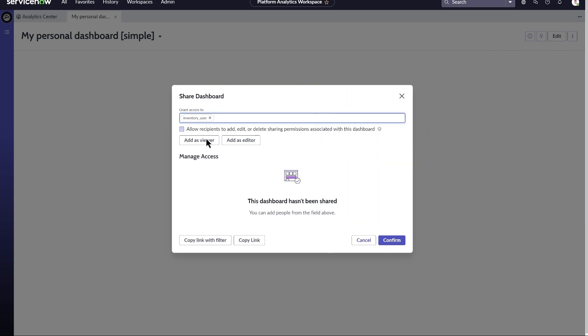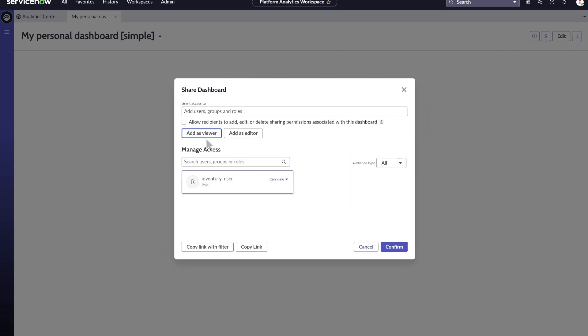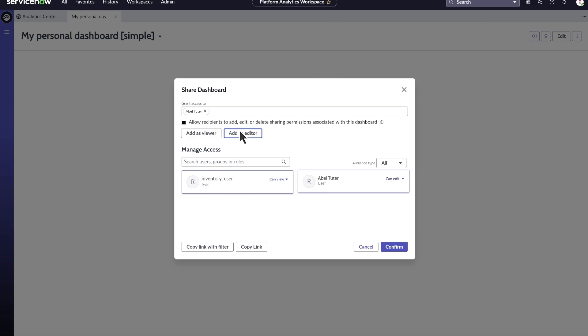When we assign our Inventory underscore User role viewing rights, it appears as a card under Manage Access. Now we'll add an individual user, AbleTutor. We'll allow him to share the dashboard with others and give him editing rights. You can always check and modify assigned sharing rights on the cards under Manage Access.